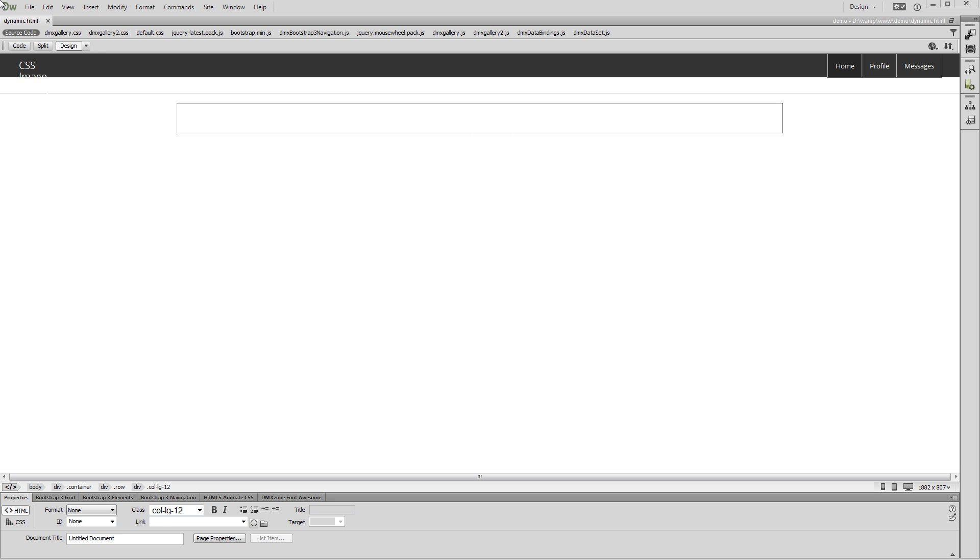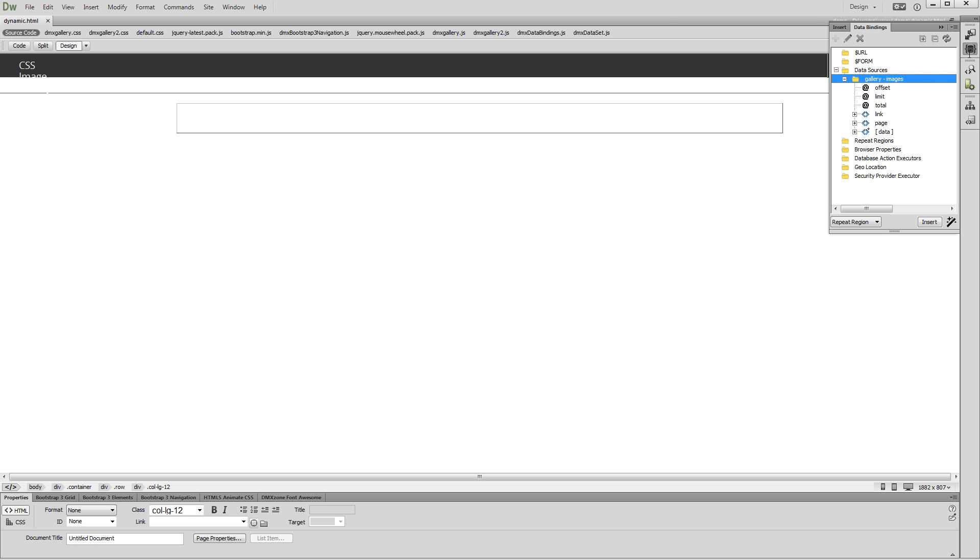Hi! With this tutorial we will show you how to use CSS Image Gallery 2 with Dynamic Images source. We created a database source using HTML5 data bindings. We will use this database source as a source for our CSS Image Gallery 2 images.